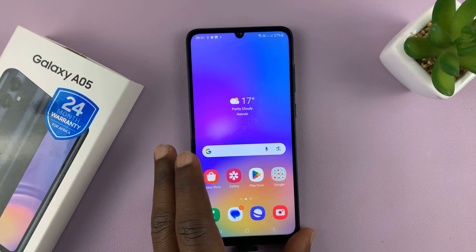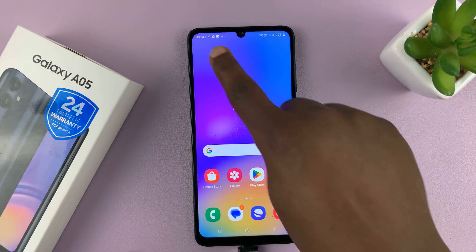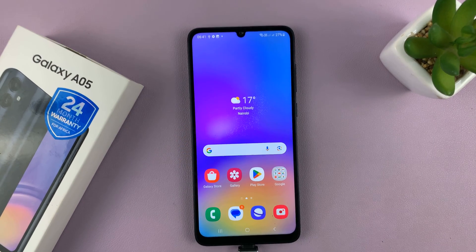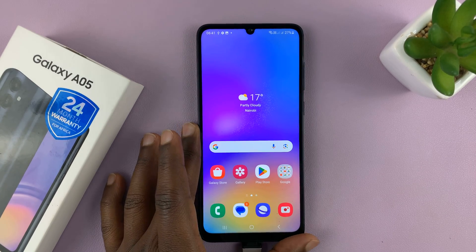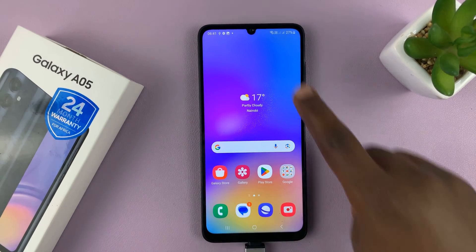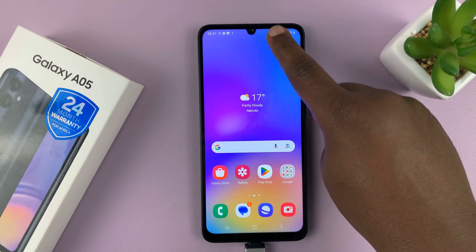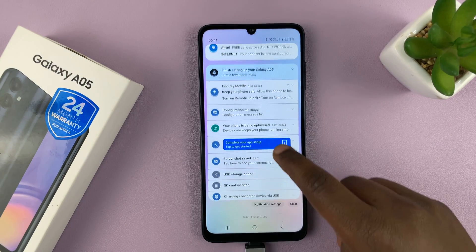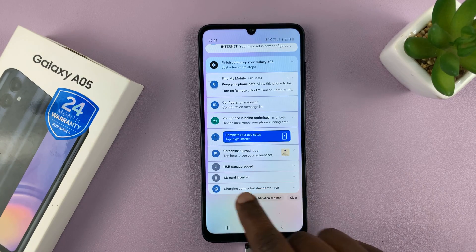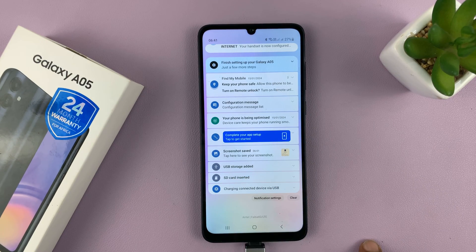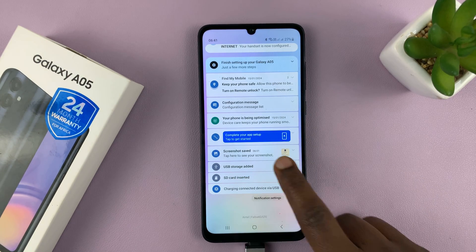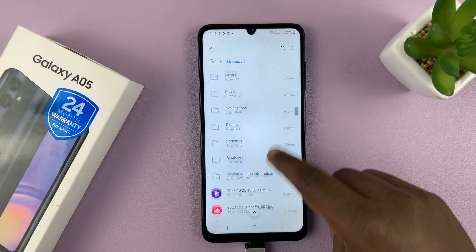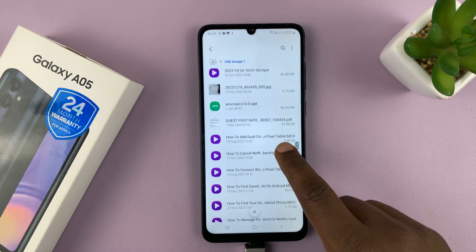Now that it's connected, the first thing you'll notice is that we have this USB icon at the top. That already tells us the USB flash drive has been detected. Let's go to the notifications — and as you can see, we have 'USB storage added.' Select it, and that takes us into our flash disk.